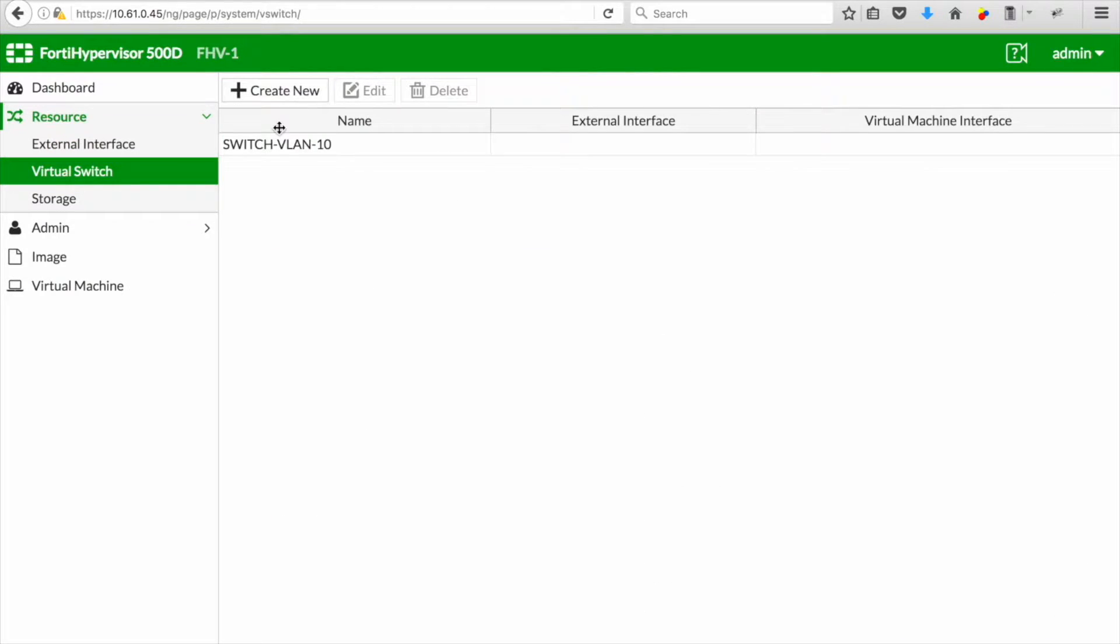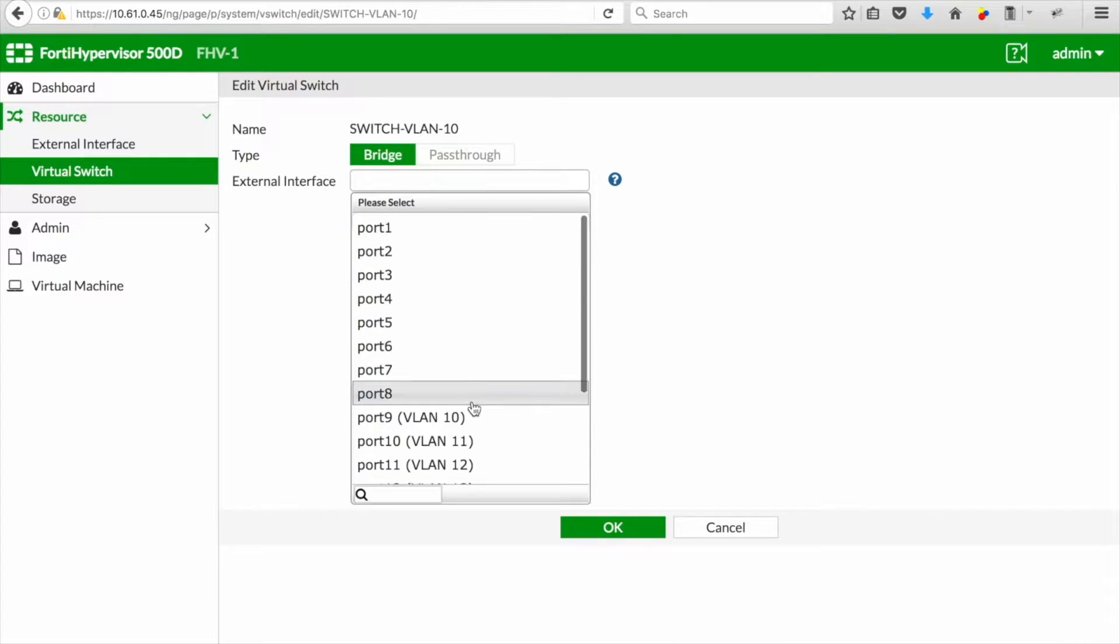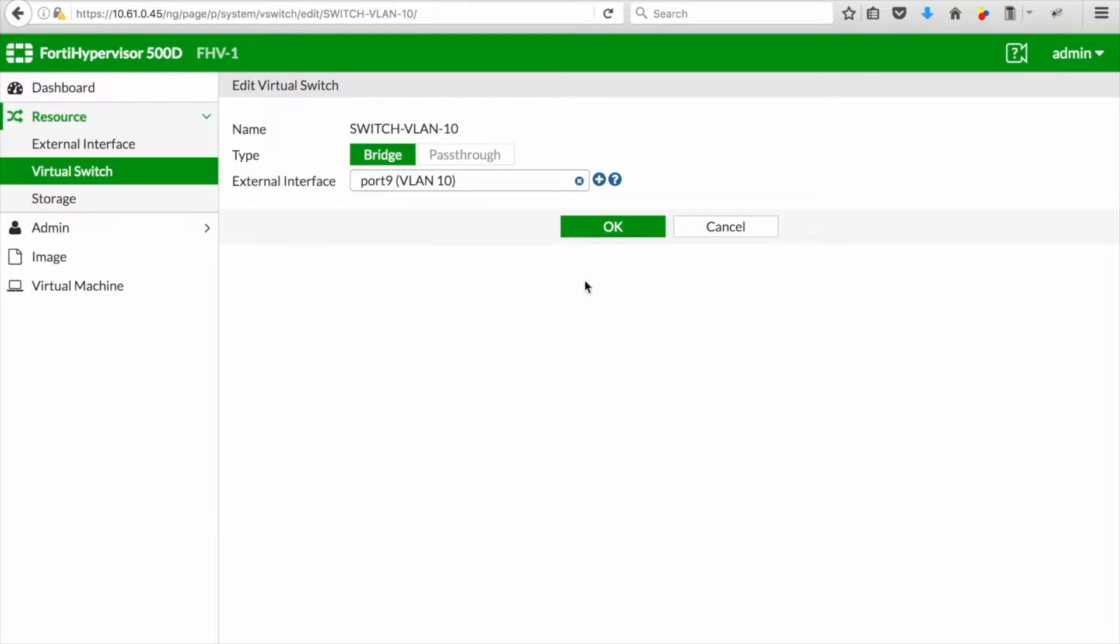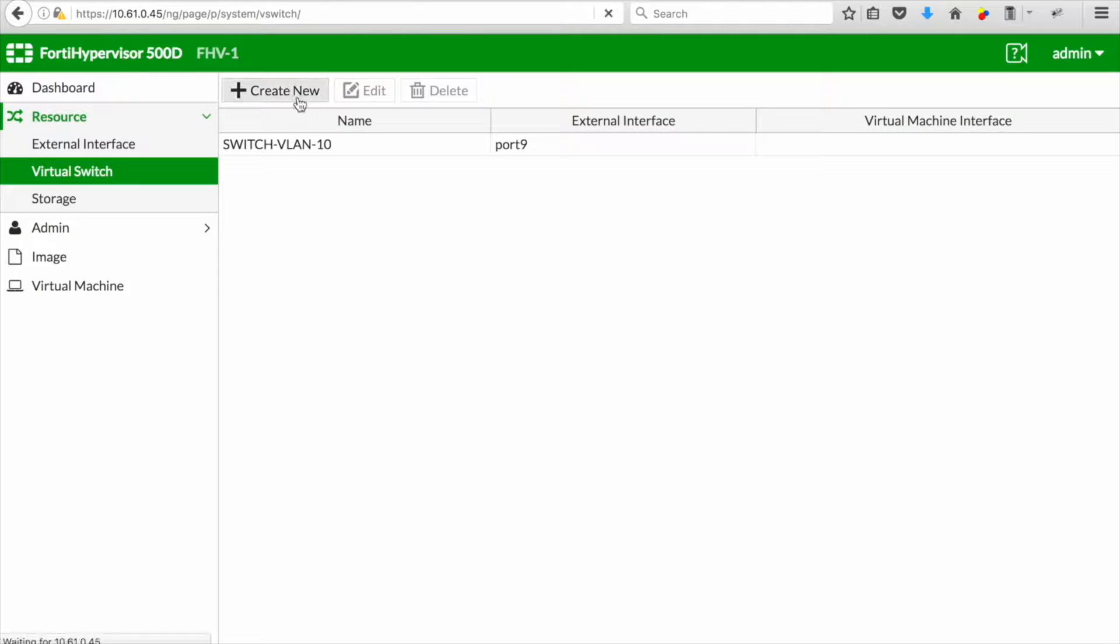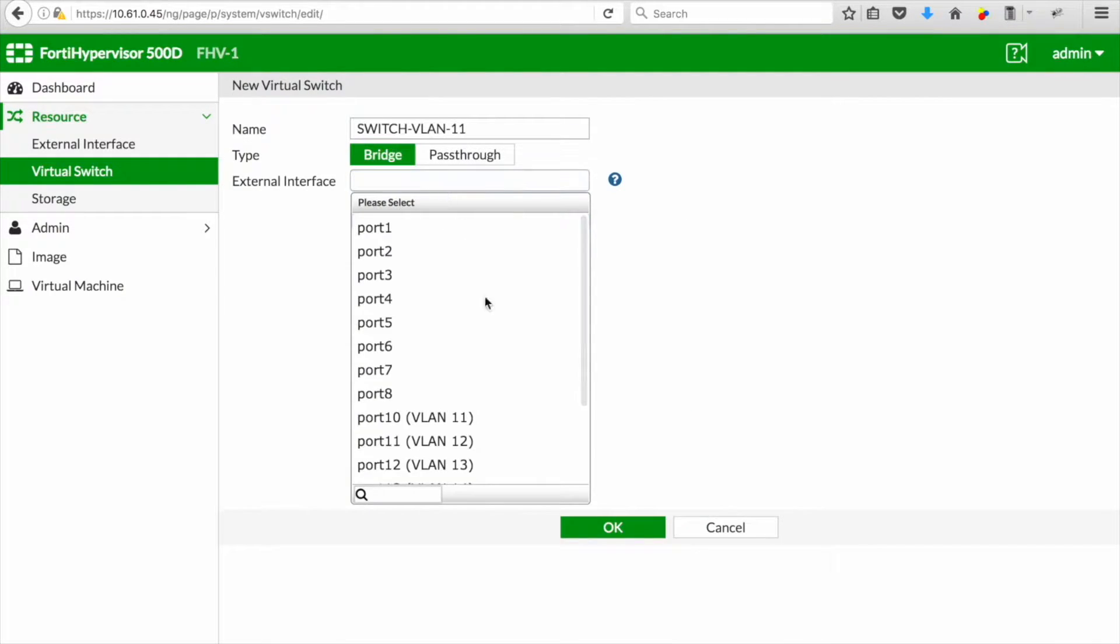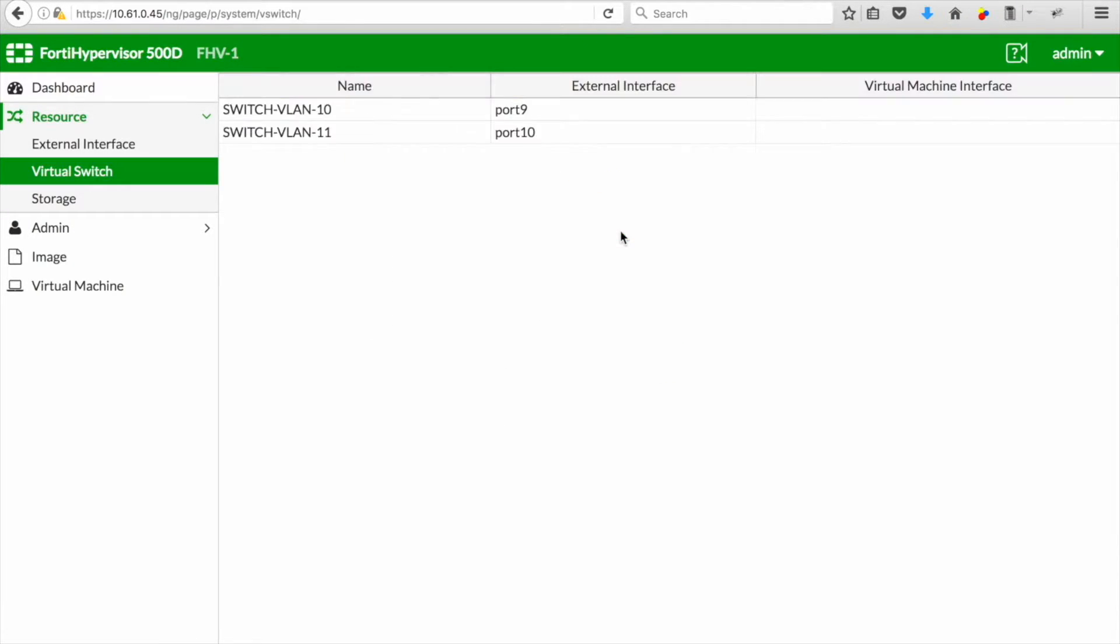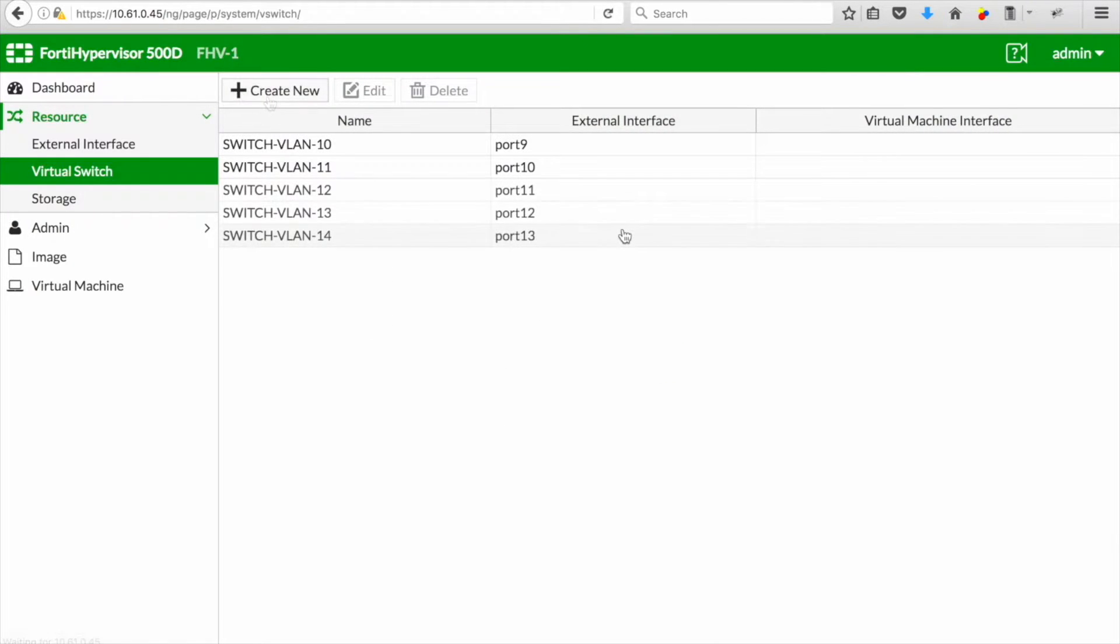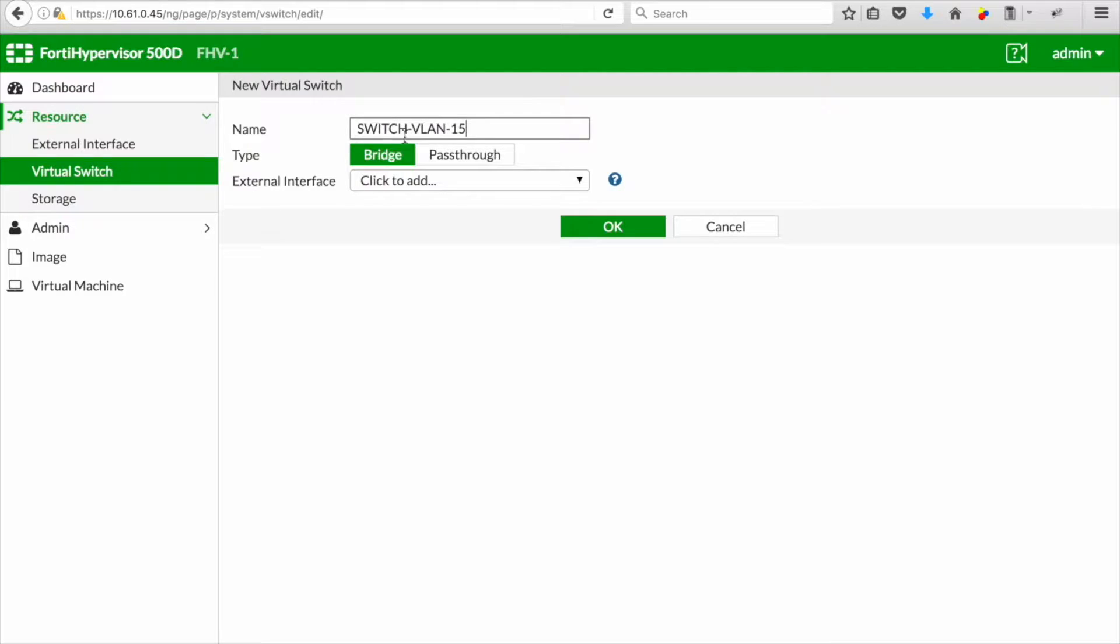After your external interfaces you want to look at configuring a virtual switch. In my case what I've done for testing was to configure everything in bridge mode. If it's connected directly from the Fortinet hypervisor to the switch you can connect it using the pass-through mode. You don't need to select it as bridge mode. You also don't have to select an external interface. The specific VLAN will then be used within the hypervisor itself.